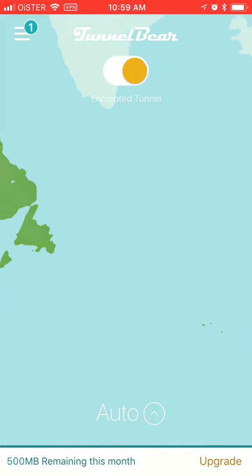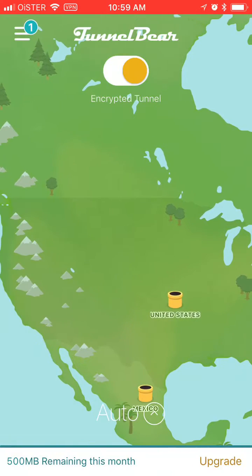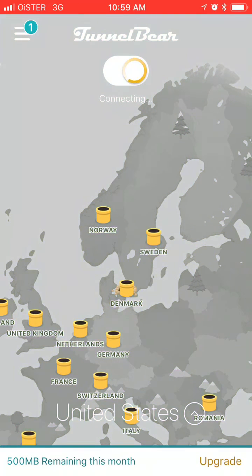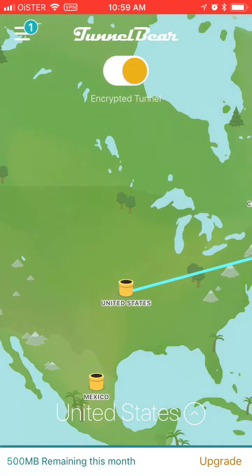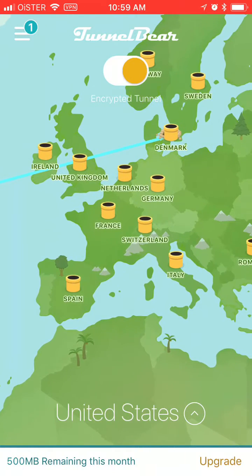So if, for example, I want to switch to United States, I just click here. And then it's done. Basically now I can go to US websites. Here are all the countries available.